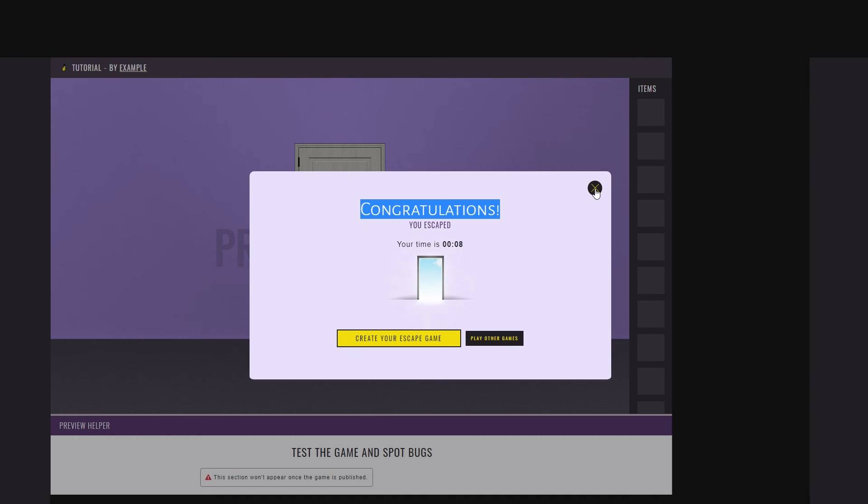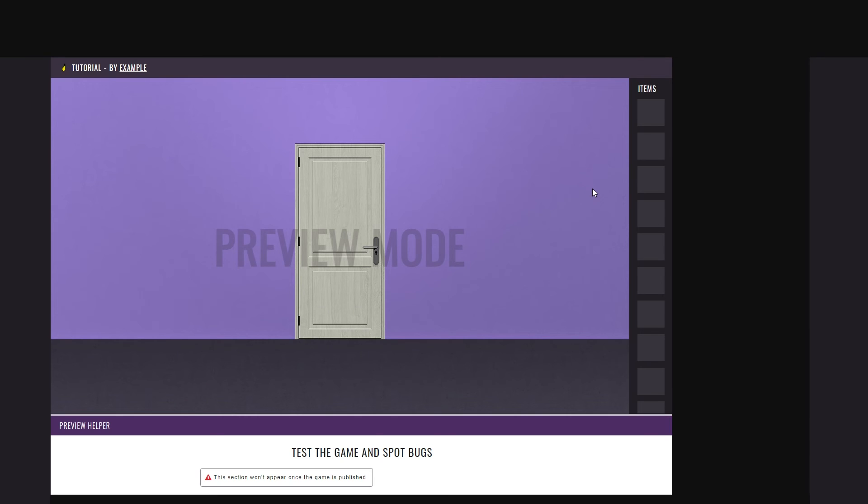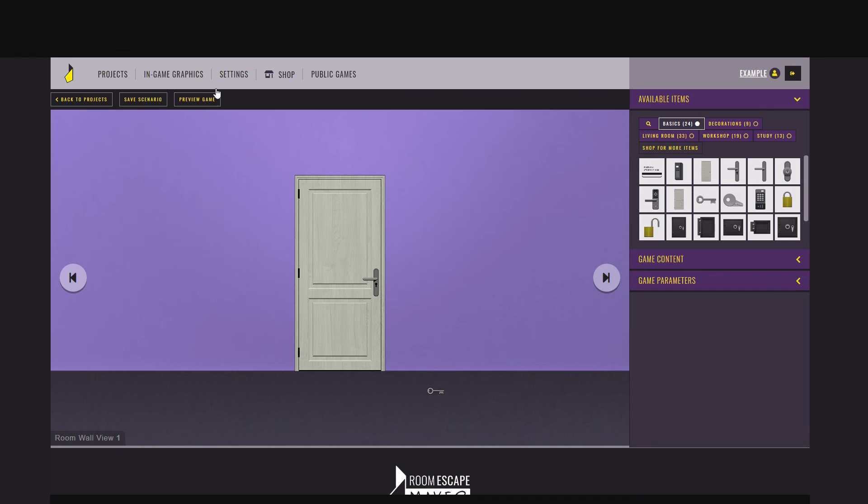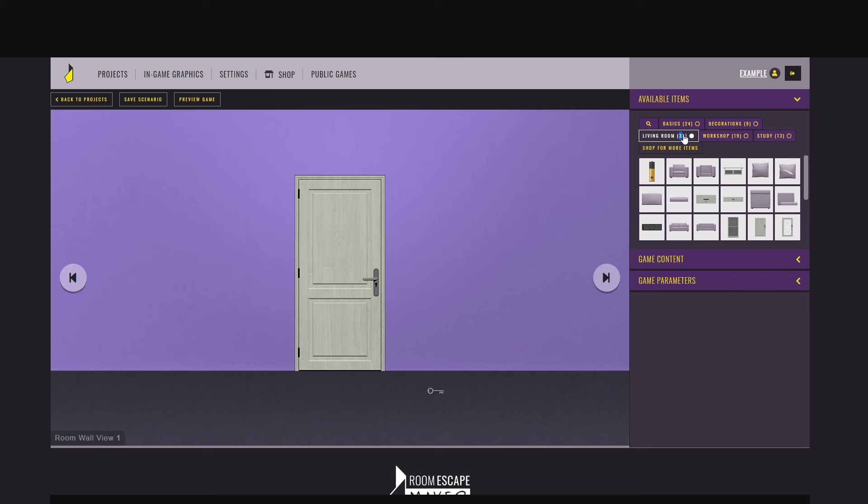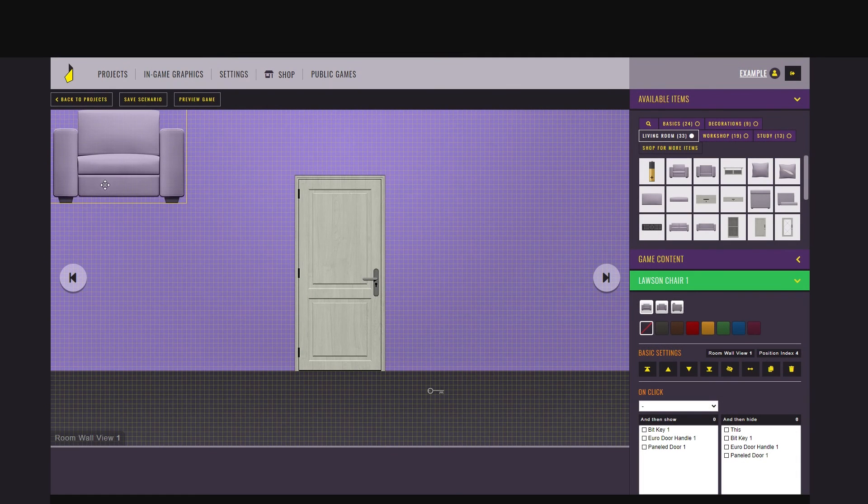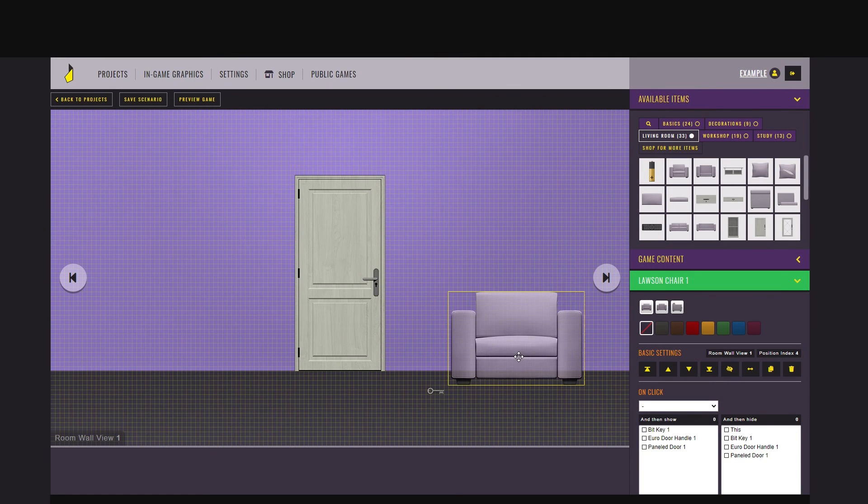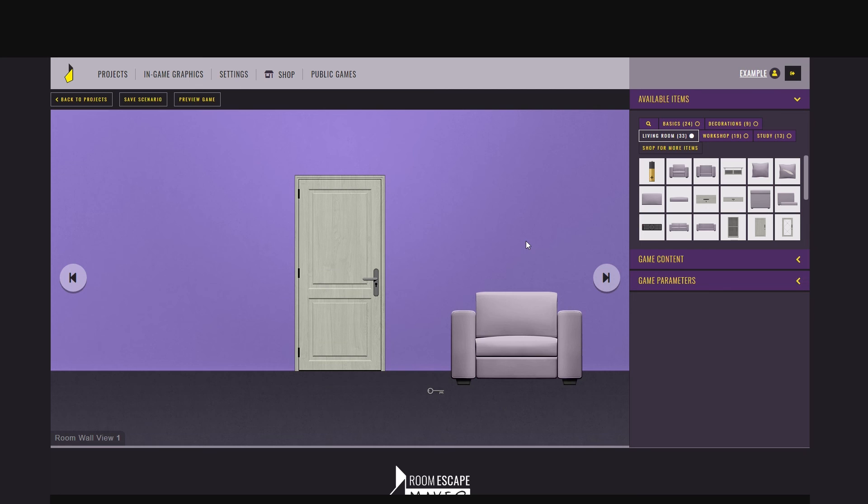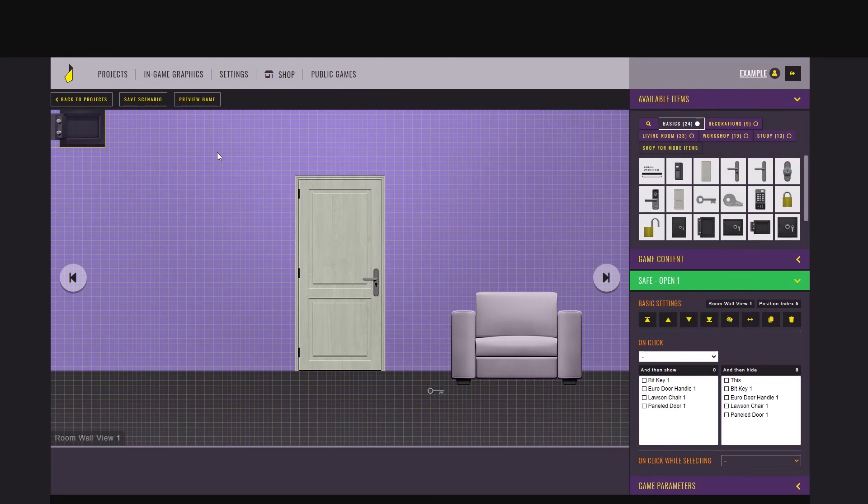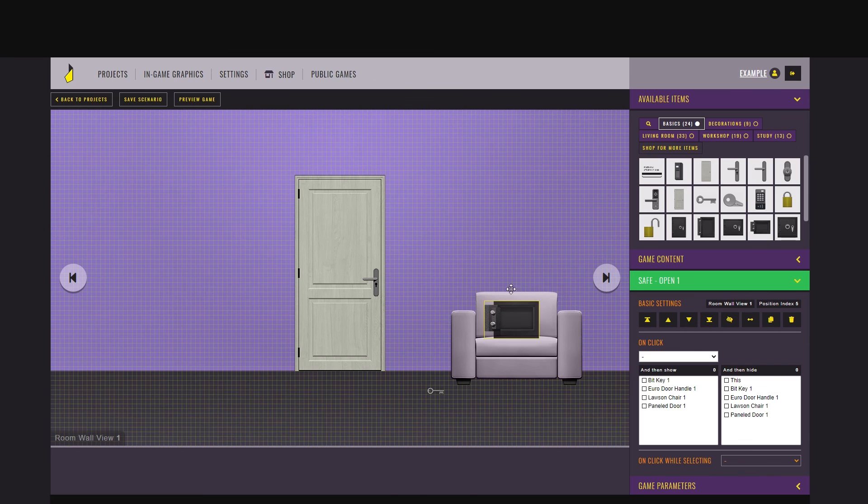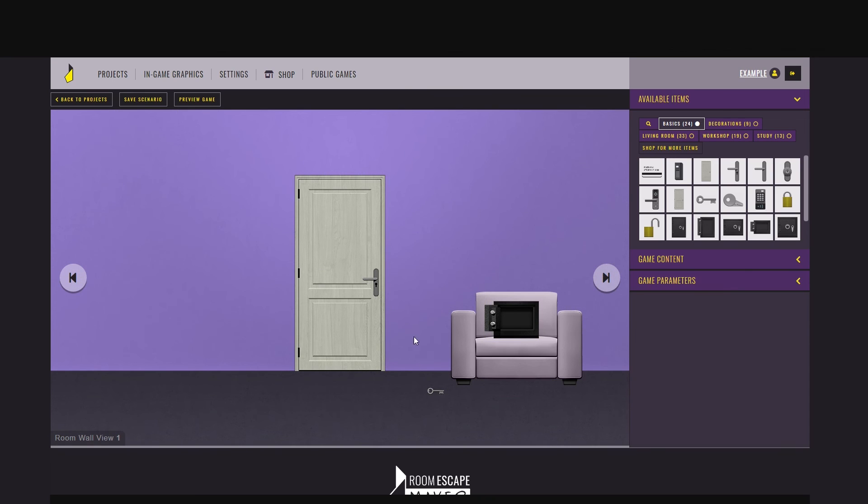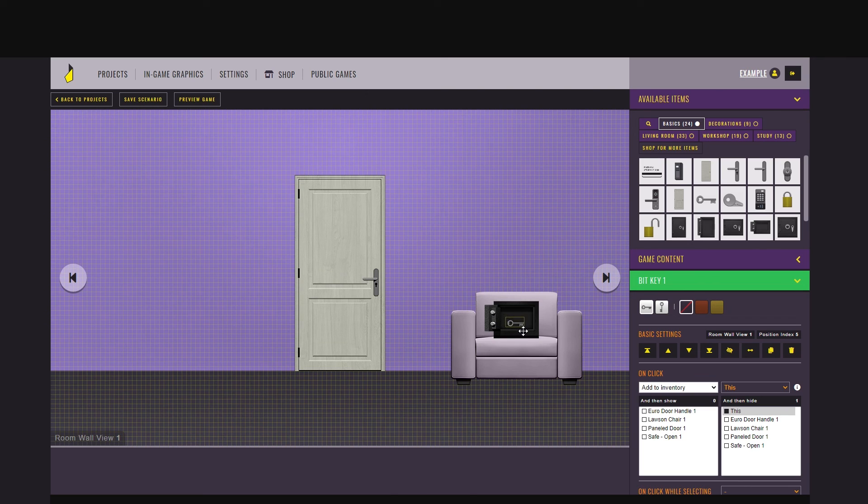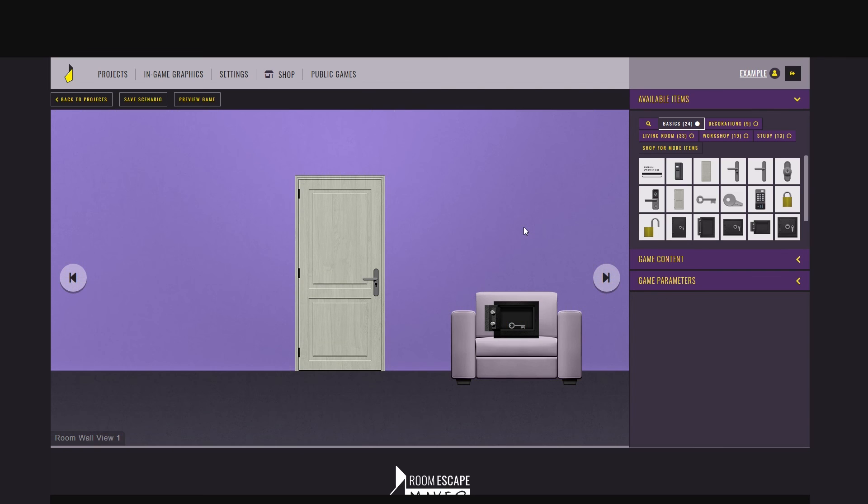And that's basically it with RoomScape Maker. Of course, you can make it more complex, create puzzles and make it difficult to find the key. Put the key in a safe and then have the player find a code to this safe. This code being hidden in a book, for example. And there are many other options. I just wanted to guide through the first steps.